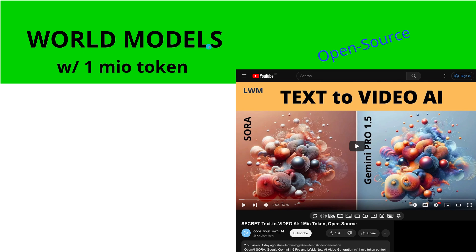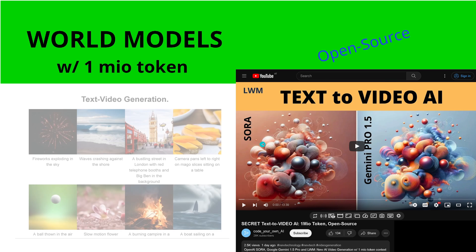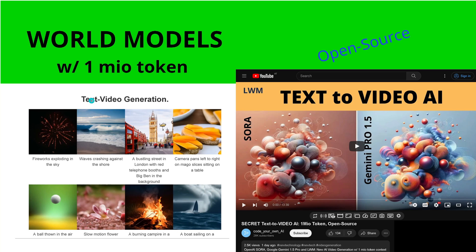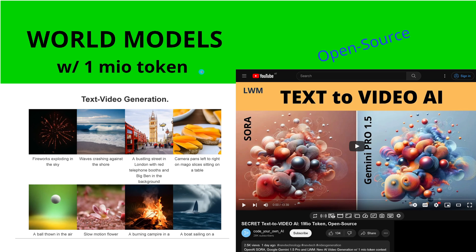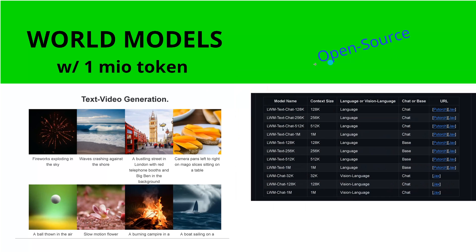We have language model and vision language model with one million token, and you have also, if you look there, a text-video generator integrated by the UC Berkeley. So open source, you do not have to wait for OpenAI Sora or Google Gemini 1.5 Pro for 1 million token.